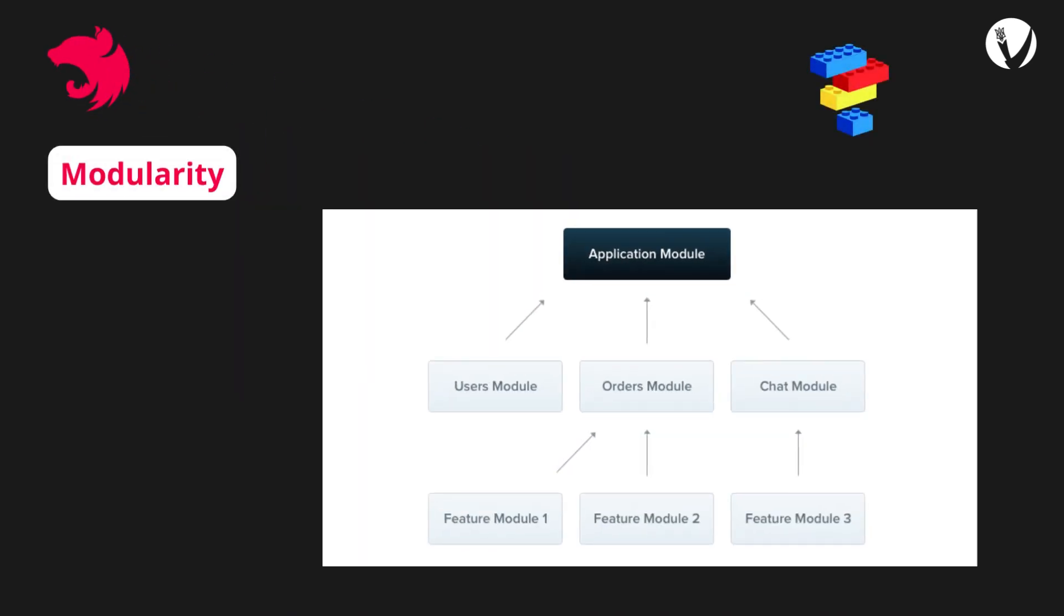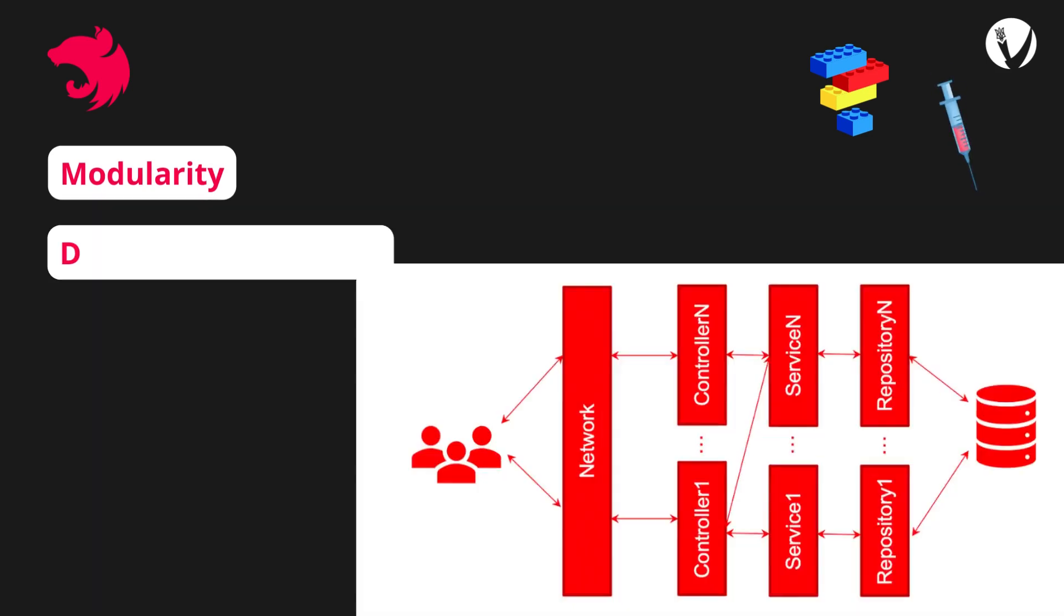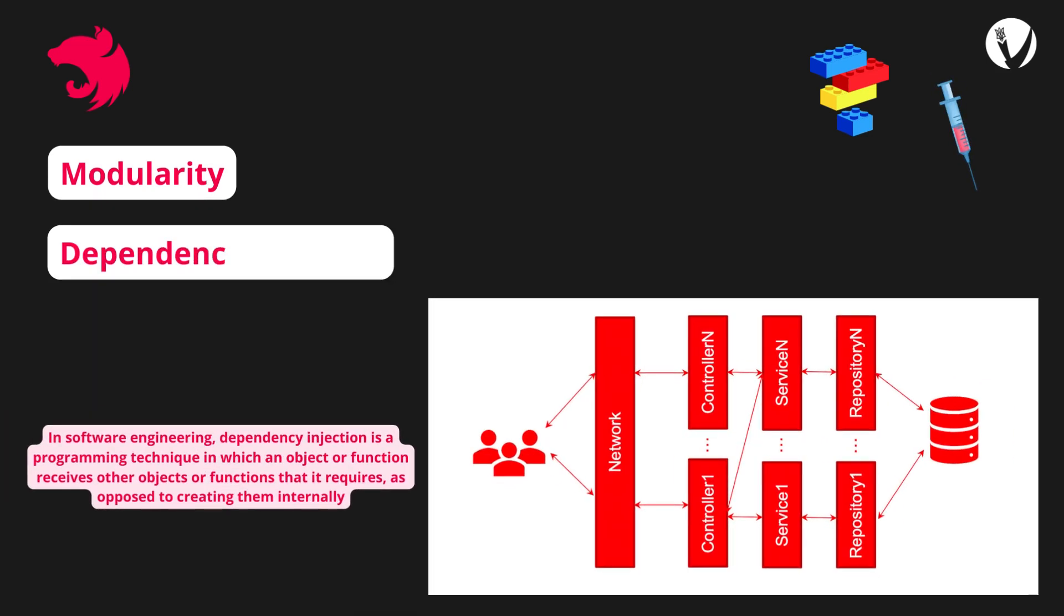Now let's talk about what makes NestJS stand out from the crowd. NestJS promotes a modular architecture, making it easy to organize your code into reusable modules. This keeps your code base clean and maintainable, especially as your application grows. Just like Angular, NestJS utilizes dependency injection, which encourages the use of SOLID principles, making your code more flexible and testable.